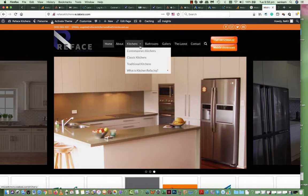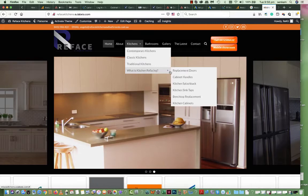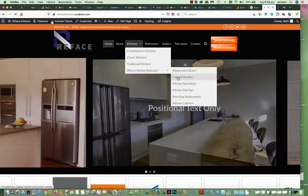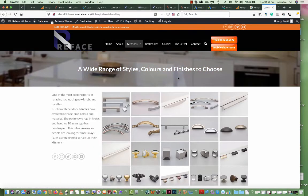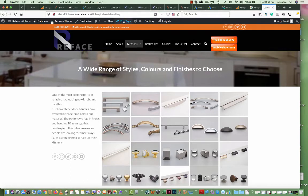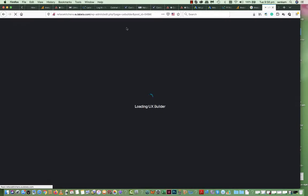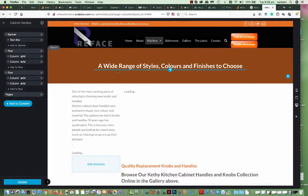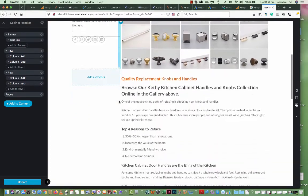But what we want to do is go to kitchens, what is kitchen refacing, cabinet handles. That page is now finished for you. It's just a quick walkthrough on how to edit the text and the images. This page is now completed and being handed over to you. So you go to edit page, hover, this drop-down comes up, click on edit with UX Builder and it loads and gives you all this information.